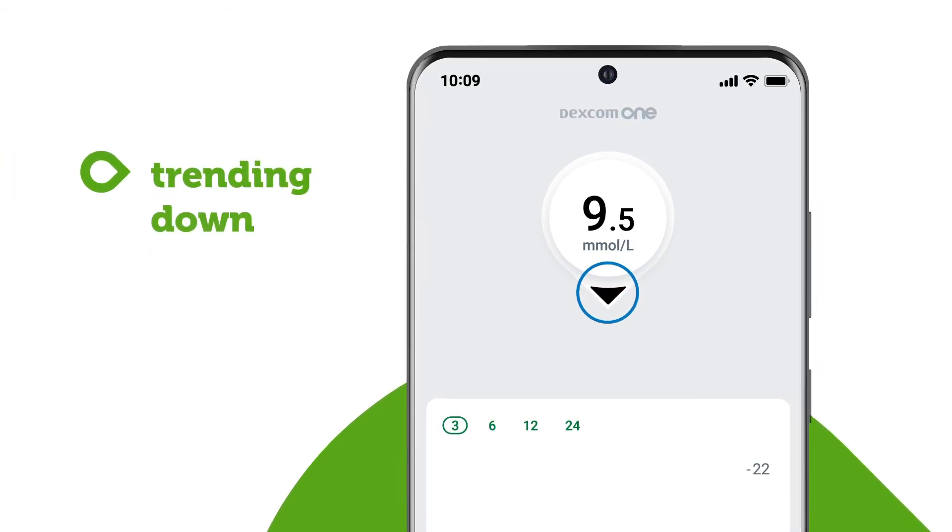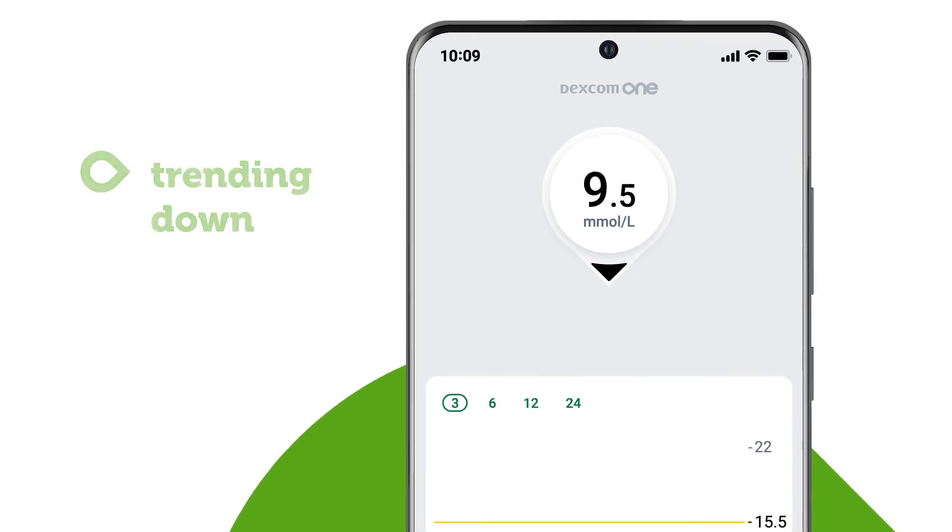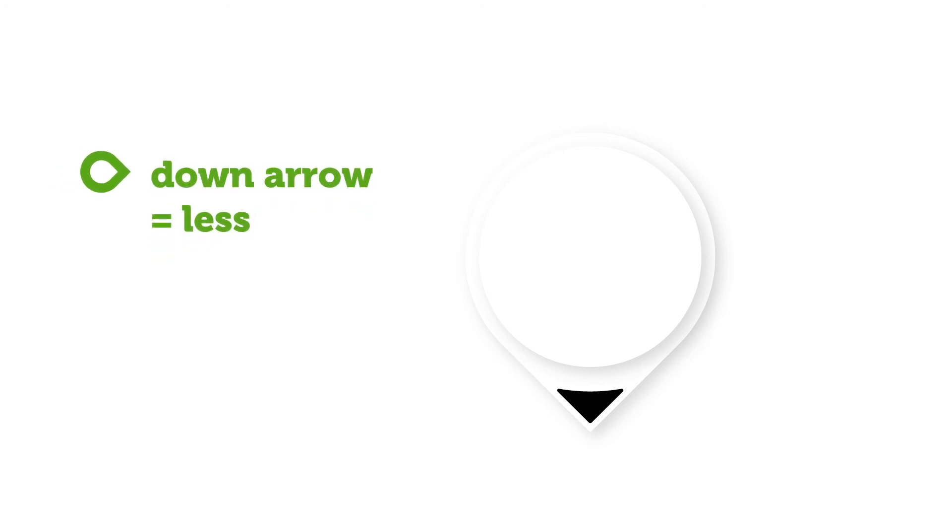The arrow can help you make more informed treatment decisions. The arrow shows you the direction your glucose is heading and how fast it is changing. An up arrow might mean a little more insulin, and a down arrow a little less. Refer to your instructions for use to learn exactly what each arrow means.